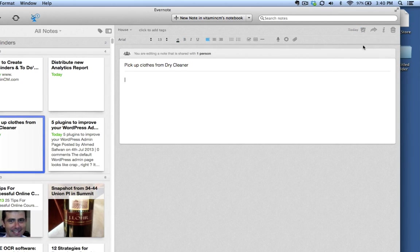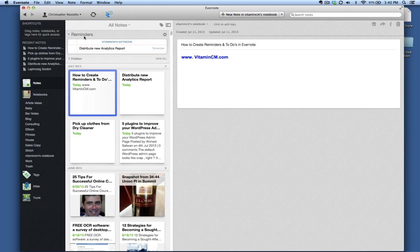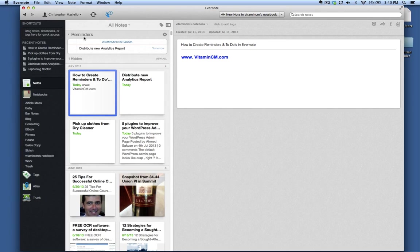And you'll notice it gets crossed off today, and it grays out. And if I go back to my reminders, you'll notice that it's gone from my reminders because this only shows my opening.